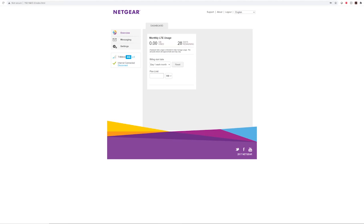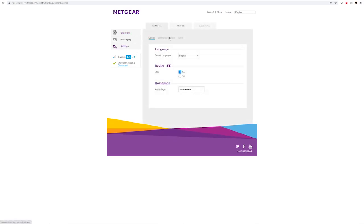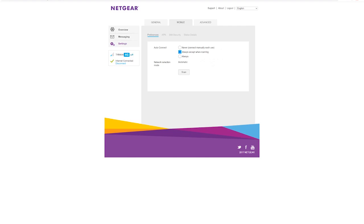Once you've logged in, we want to click on settings on the left hand side. Then in the middle, click on mobile, and then click on APN.